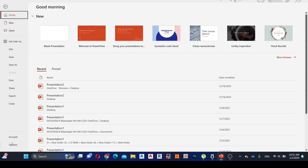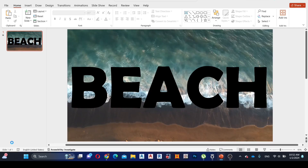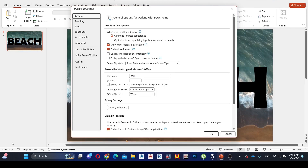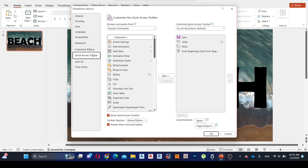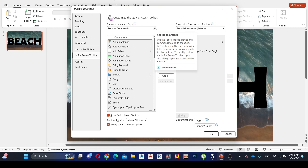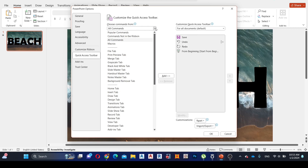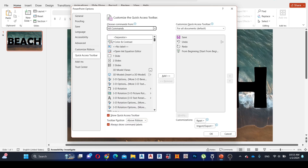Go to File and select Options. Then select Quick Access Toolbar and select All Commands. Select Merge Shapes and add it.